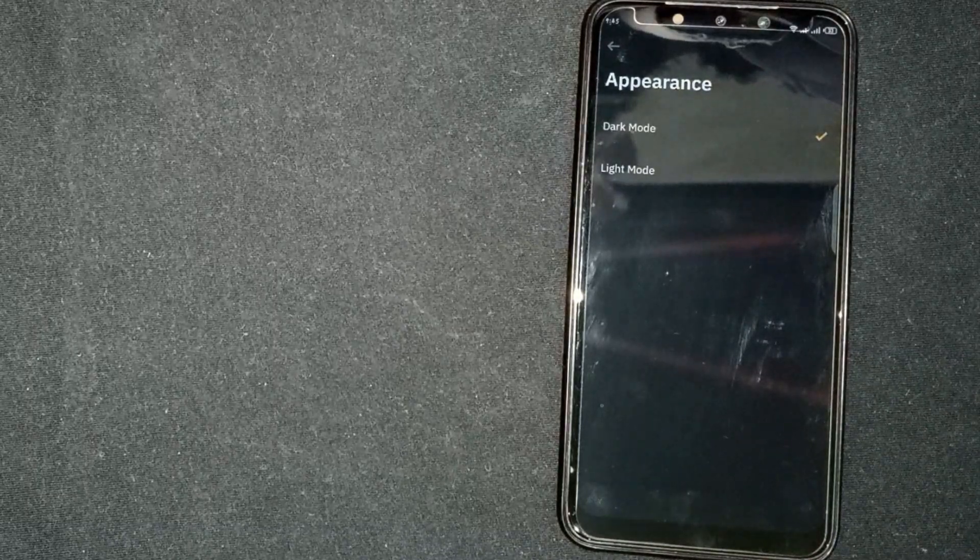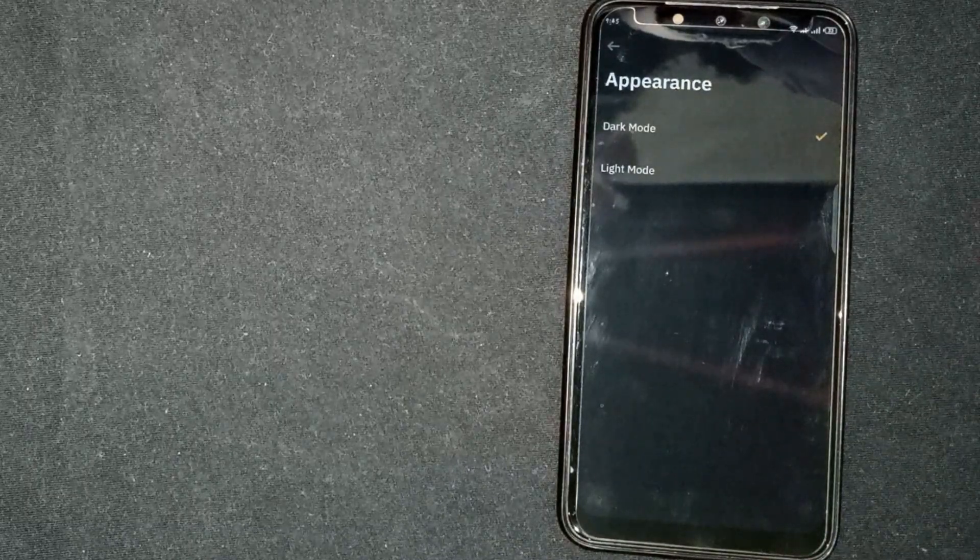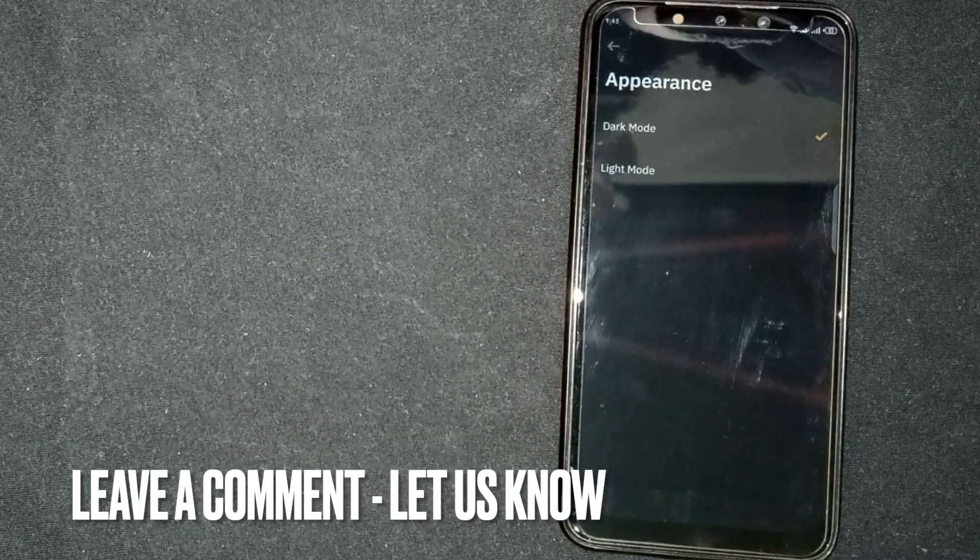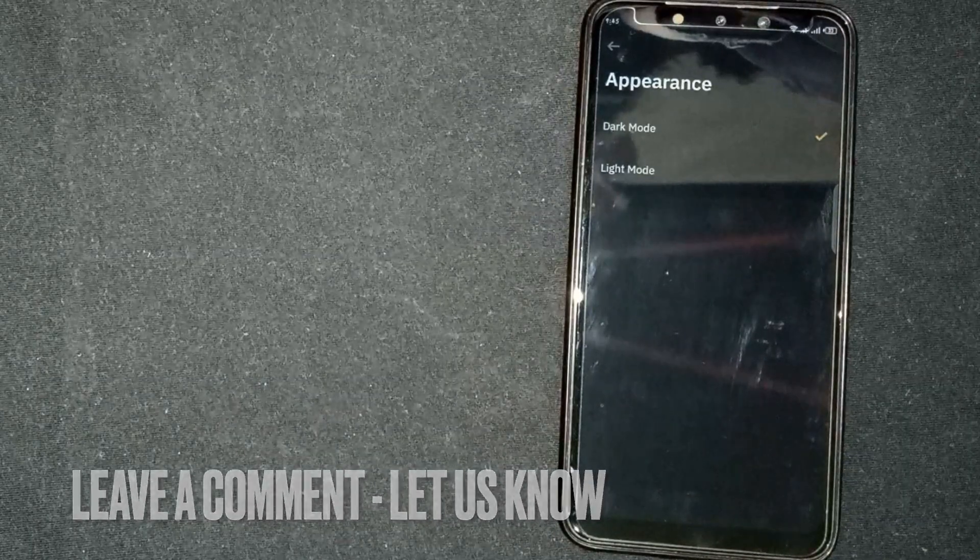If you know another way, please leave a comment below. Be sure to subscribe for more videos.